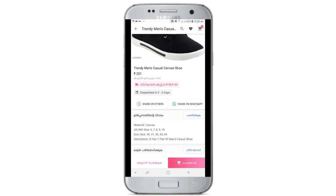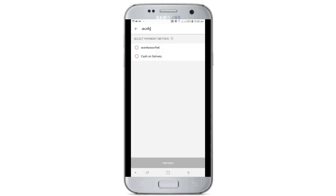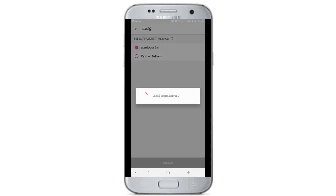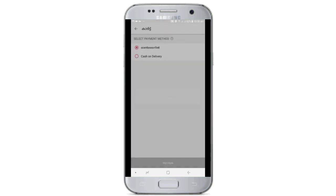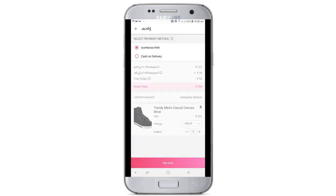If you click the cart, you have to open it. The payment method is to make the payment. You'll get the total price.